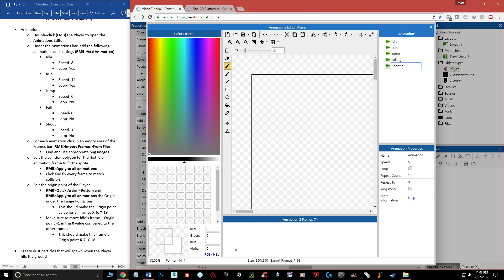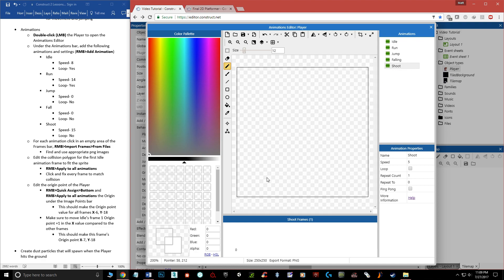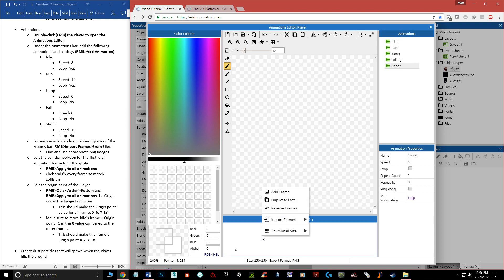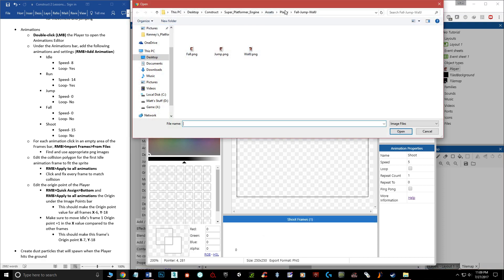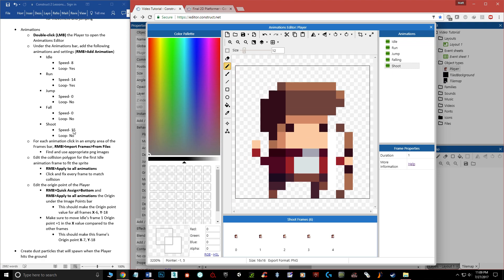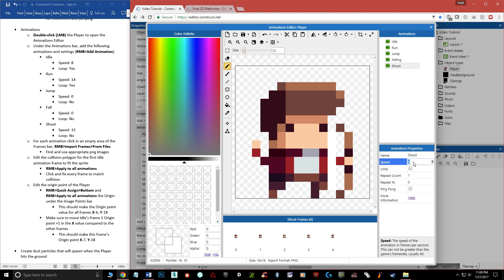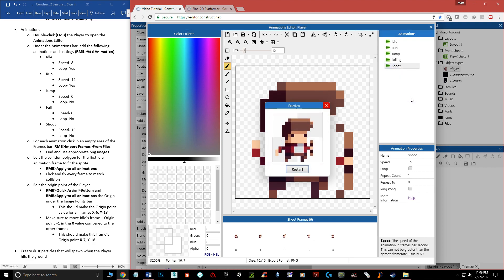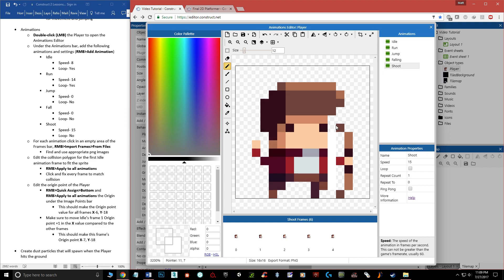Last animation is shoot — we won't actually use it until videos 9 and 10 on shooting, but let's set it up now. Add the animation, call it 'shoot'. Import the bow frames — frames 1 through 5 — hit Open, delete the placeholder frame. Set speed to 15 and Loop off, since we want it to play once each time the player shoots rather than loop continuously.